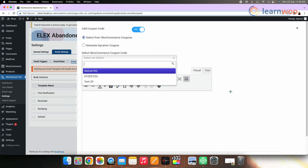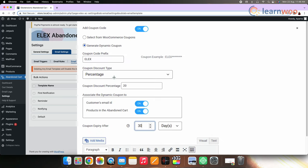Now in the coupon section, you get two options. You can either select from WooCommerce coupons or you can create a dynamic coupon. In the dynamic coupon option, the coupon will be generated dynamically while the abandoned cart email is being sent with a prefix of your choice to the coupon code. You may also choose whether you want to give an amount as a discount or a discount percentage. Once done, ensure to keep customers email id and products in the abandoned cart in the associate the dynamic coupon to box.